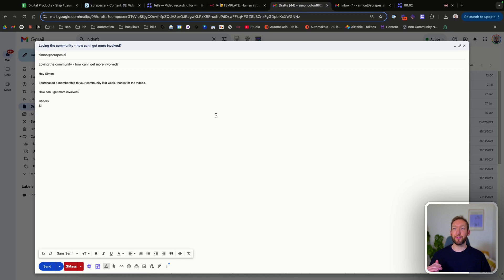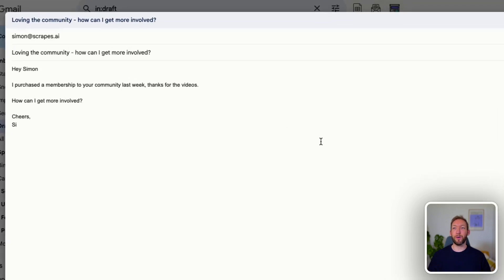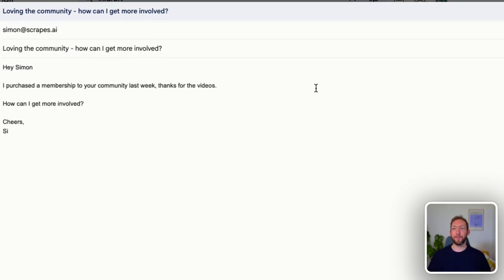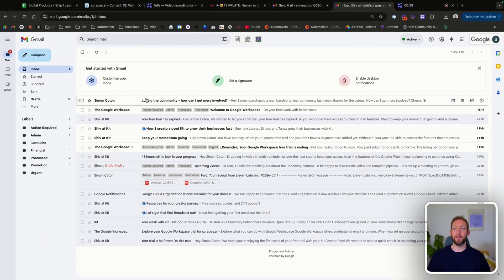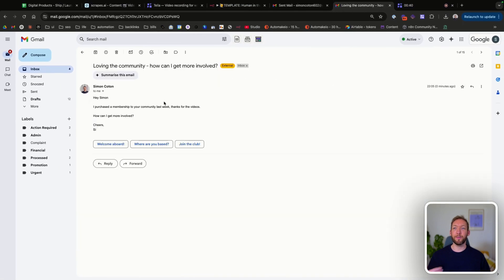Before we get into the workflow, let me show you exactly how this works. So we've got an email just about to hit our inbox and it's somebody asking a question about the community and how they can get more involved. So we're going to send that right away. Great, so that's hit our inbox now. We've seen that come in.